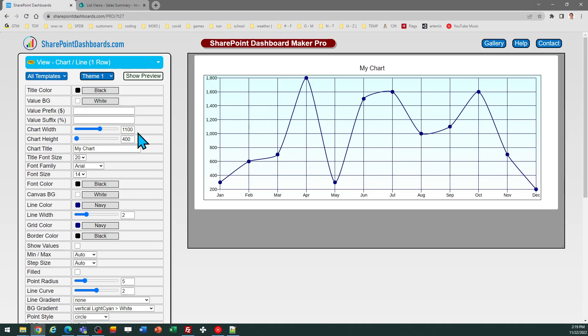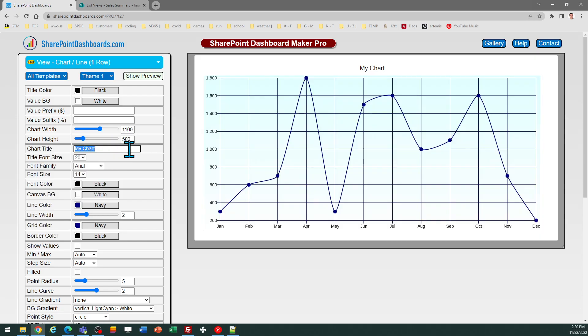Really everything about this appearance is adjustable using these settings and as I adjust those settings you'll see the preview window update which will help me understand what my output is going to be like when I apply this to my SharePoint site.